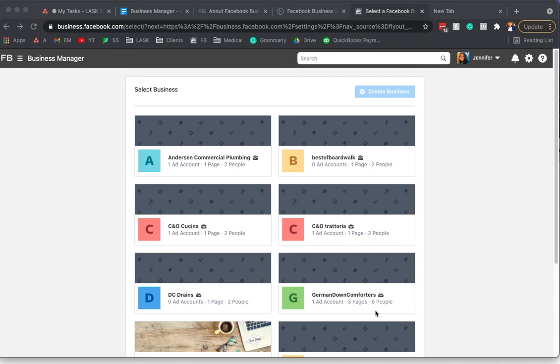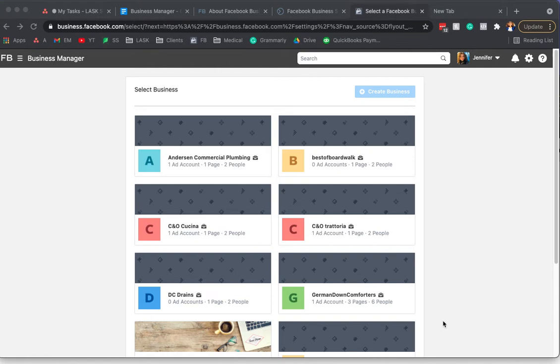If you're following along in the blog, you should have gone through and set up your Facebook Business Manager from business.facebook.com. You'll see a page that looks similar like this, but you'll just have your one business instead of all these different businesses.